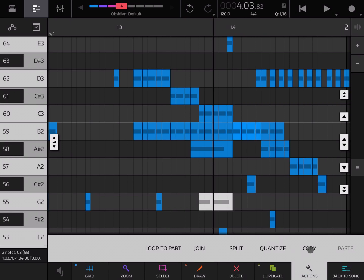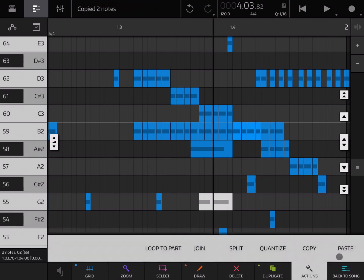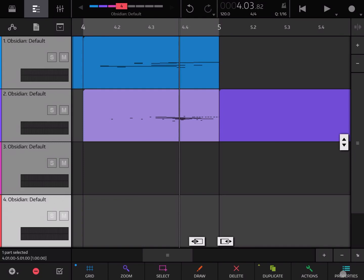You can copy that note and then you can also paste that note as well, and you can also decide to go back to the song editor like so.